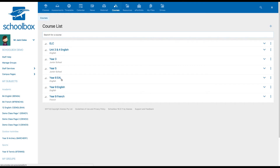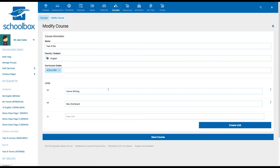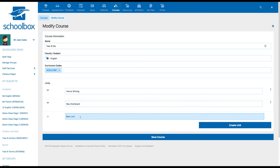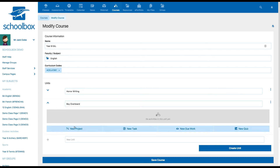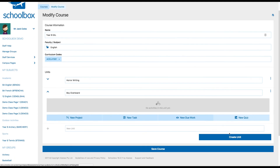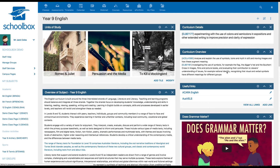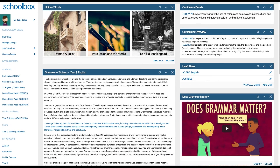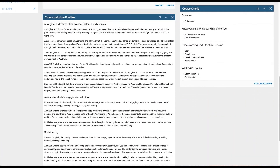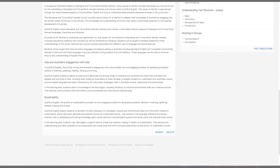If you need to go back and modify or add to your course, click on the three dots next to the course name and select Modify. From the Modify Course screen, you can edit the name of the course and units, and add activities or units. Just make sure you click Save Course once you've made any changes. The next step after setting up a course is to add content and resources to the course and unit pages. You will learn more about this in the Schoolbox teacher course.